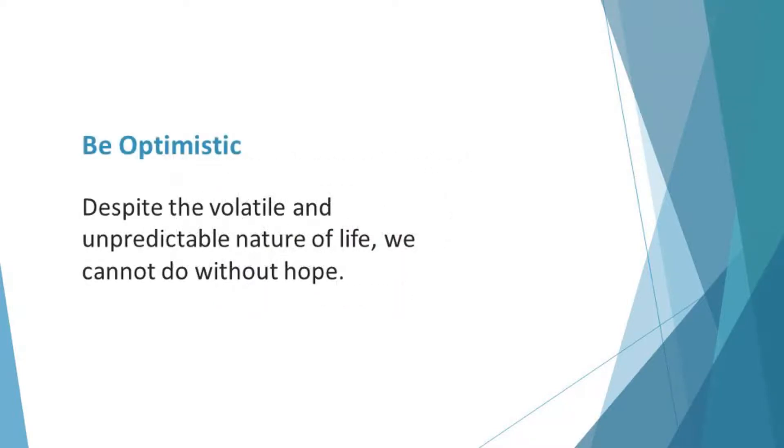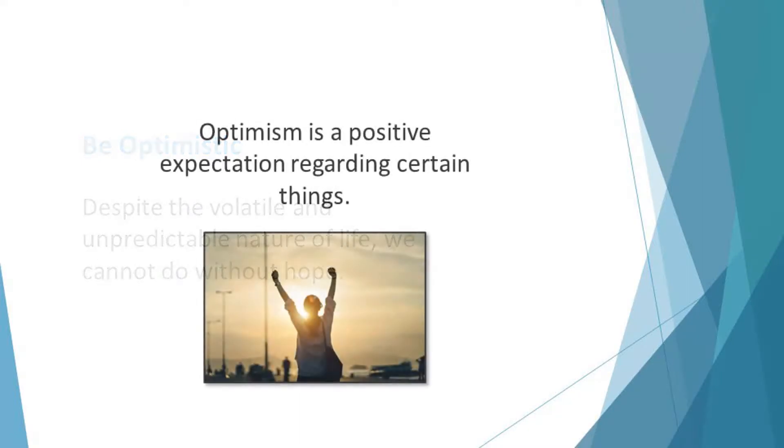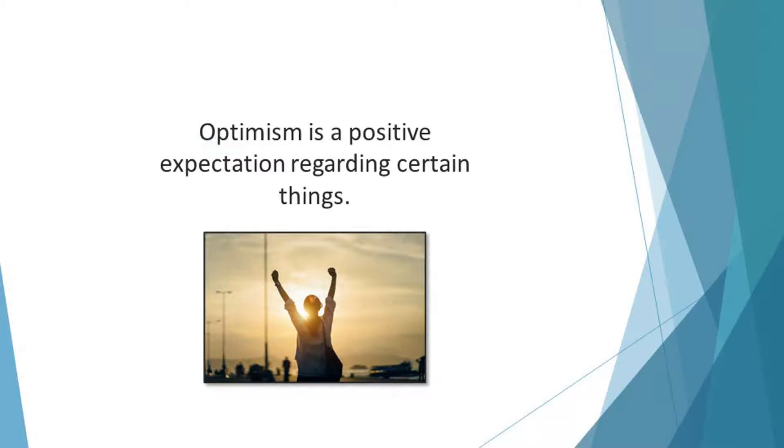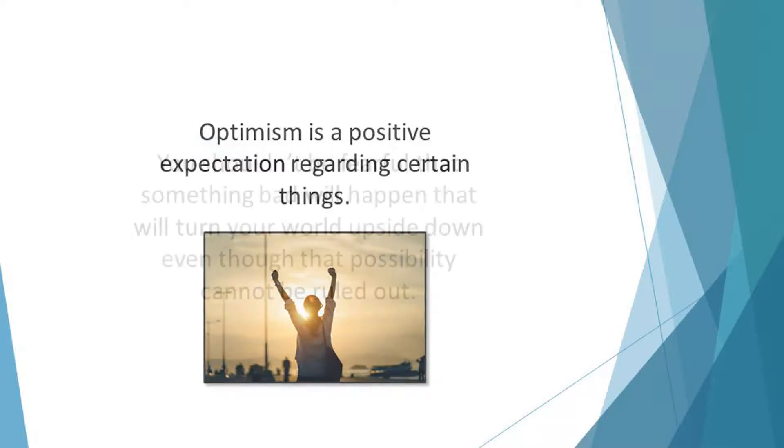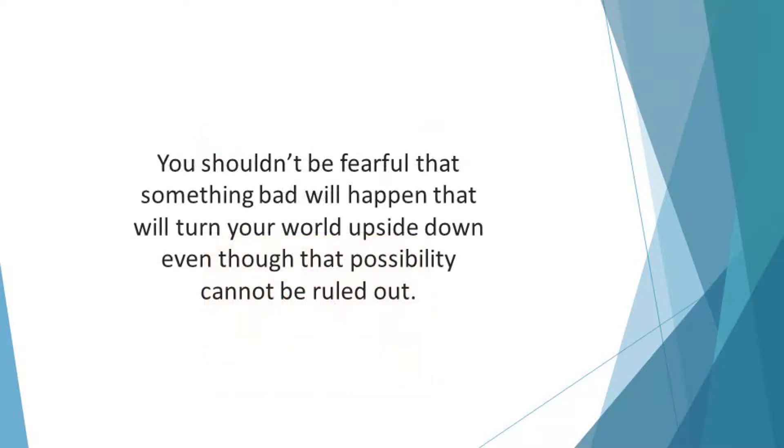Be optimistic. Despite the volatile and unpredictable nature of life, we cannot do without hope. We need optimism to go through life. Optimism is a positive expectation regarding certain things. You need to be positive during the days when things are rosy and pleasant. You shouldn't be fearful that something bad will happen that will turn your world upside down even though that possibility cannot be ruled out.